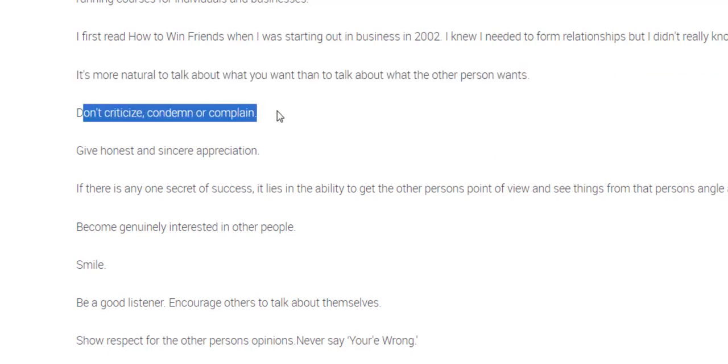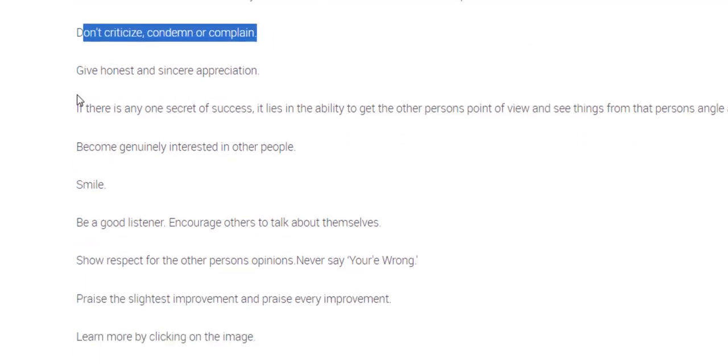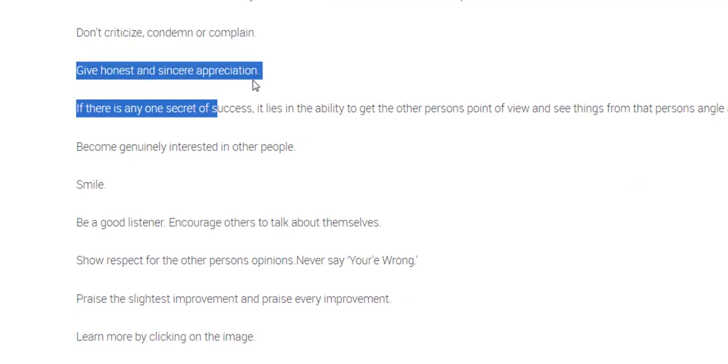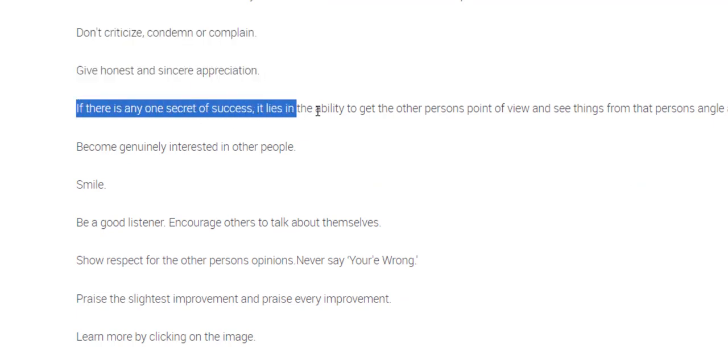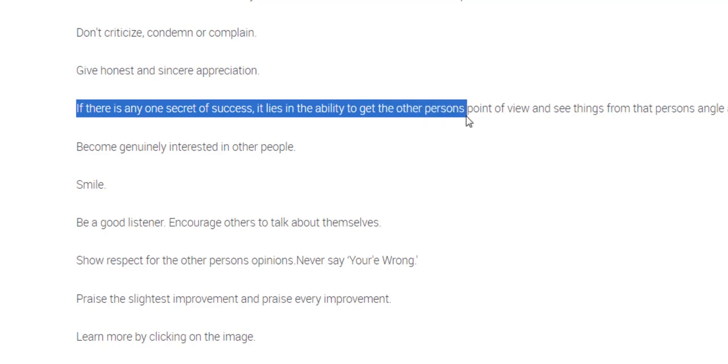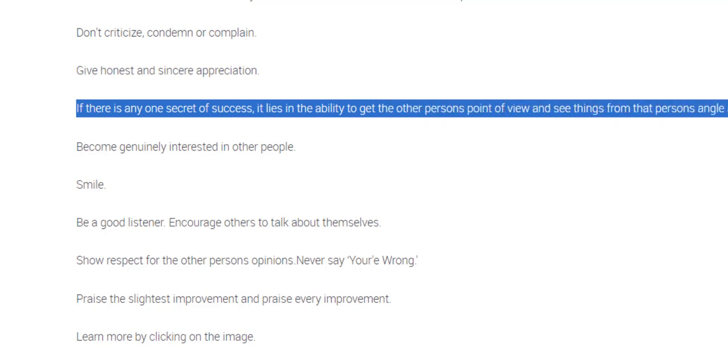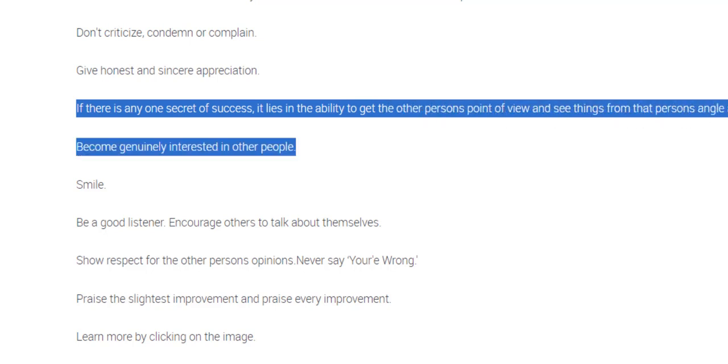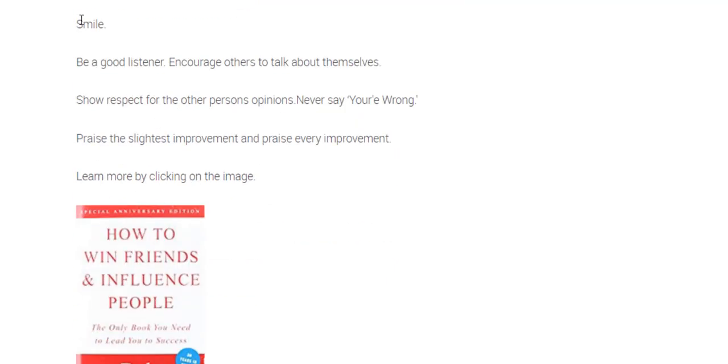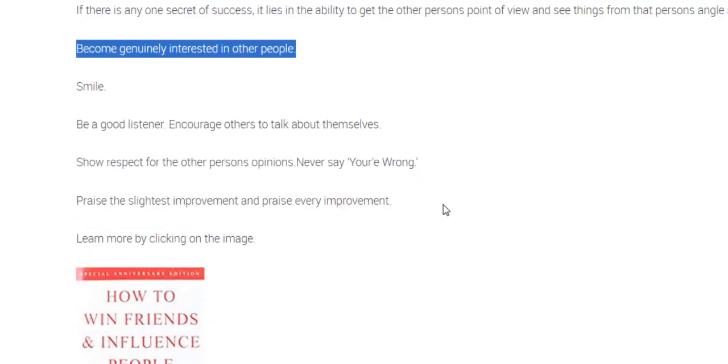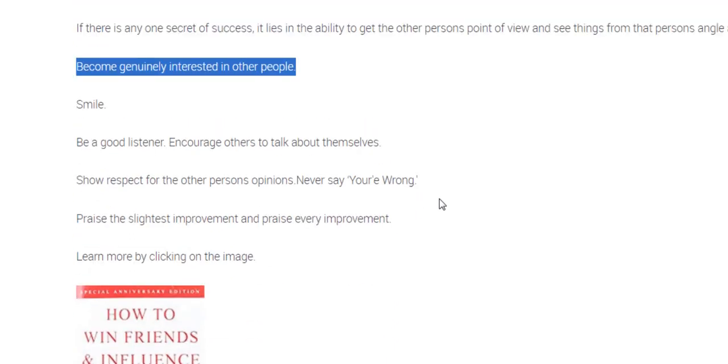It's more natural to talk about what you want than to talk about what the other person wants. Don't criticize, condemn or complain. Give honest and sincere appreciation. If there's any one secret to success it lies in the ability to get the other person's point of view and see things from that person's angle as well as from your own. Become genuinely interested in other people. Smile.